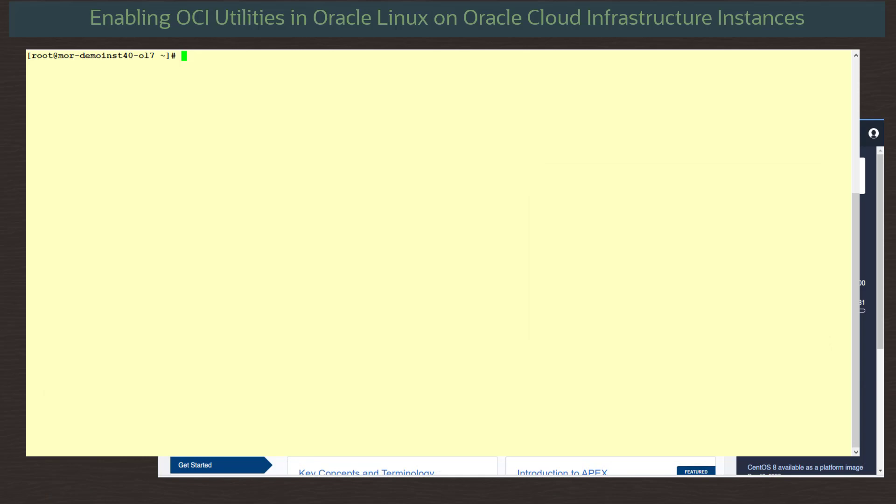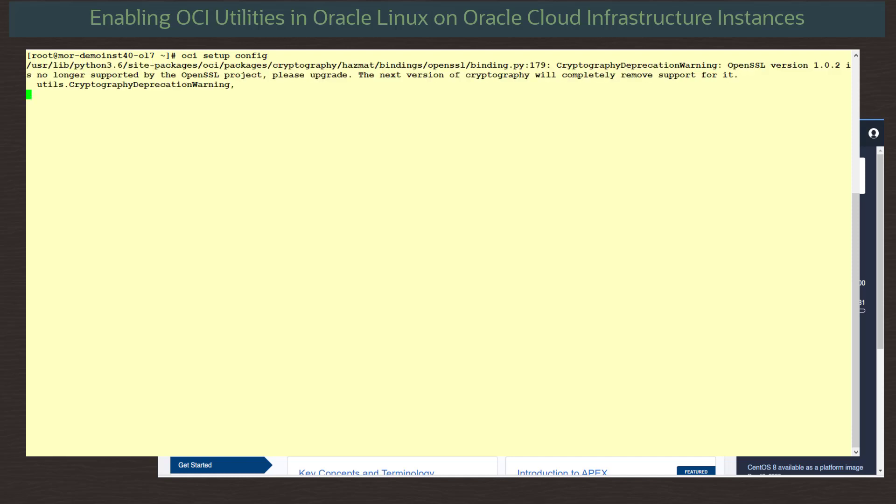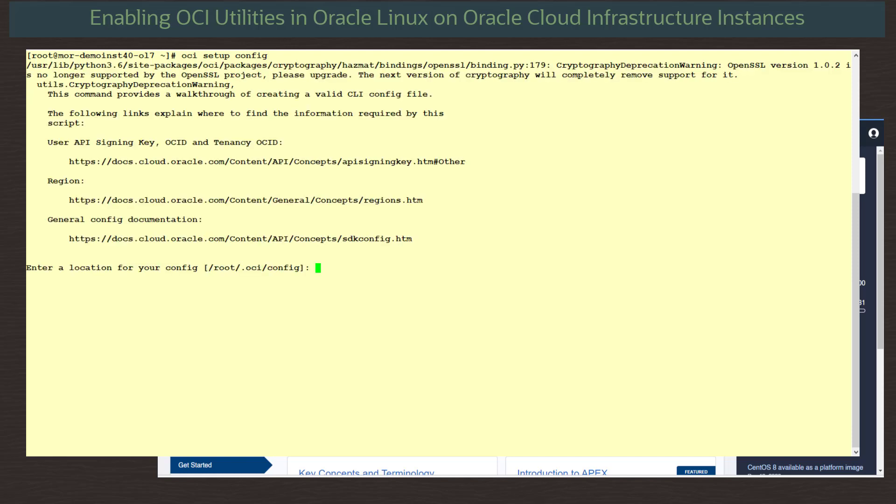We have both our instance terminal and web console windows open, as we will be copying information between them. On our terminal, we run the command OCI setup config to begin the configuration of the API keys. We accept the default location and file name of /root/.oci/config for the location and configuration file resulting from these script steps.